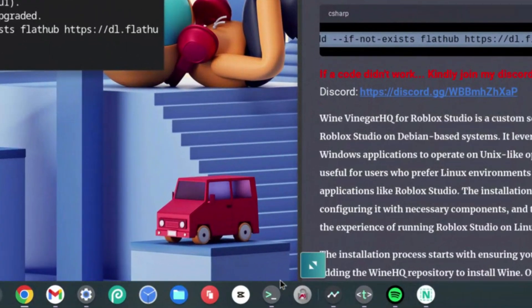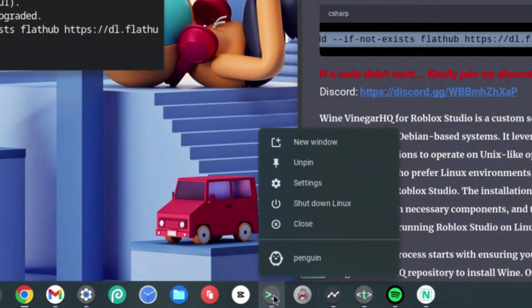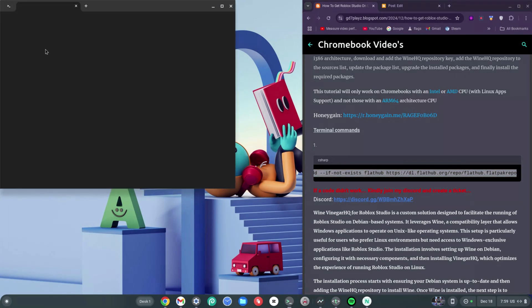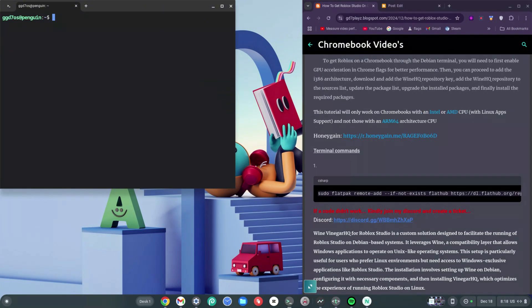This could jam up installing Roblox Studio on your Chromebook, so what we want to do is right-click the terminal icon and click Shut Down. Once it's shut down, click on Penguin at the top — you'll see it says Penguin — click on that and let it boot all over again.